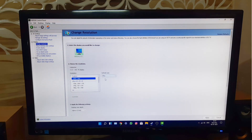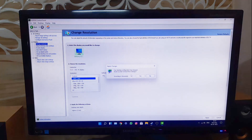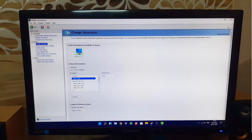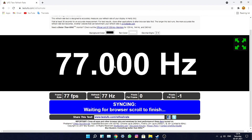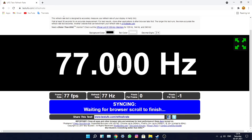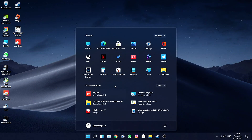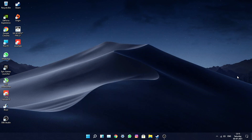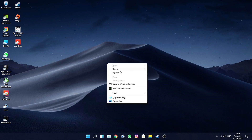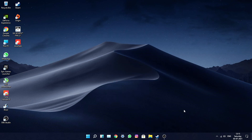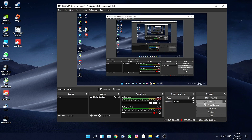My monitor can be overclocked up to 77Hz. I think your monitor will also be able to reach at least 75Hz, which is awesome. That's it for today's video — a tutorial on overclocking your monitor from 60Hz to 75 or 77Hz. If you enjoyed this, please subscribe and support the channel. Thanks for watching — catch you in the next one, peace out!